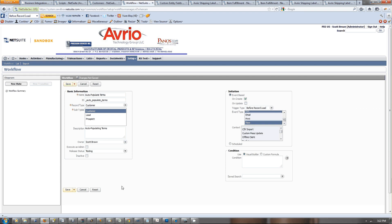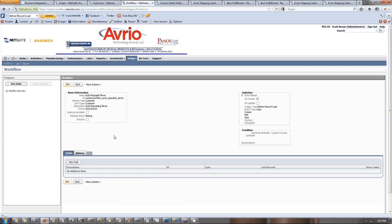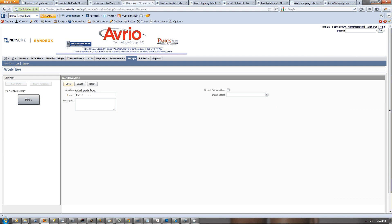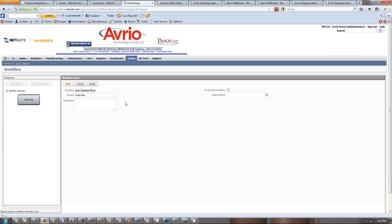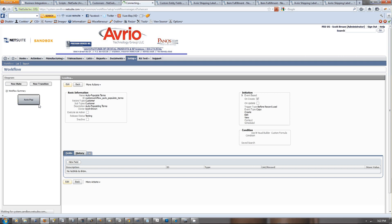What we want to do now is we want to do a new state. In this state, this is going to actually be the auto-populate. Save that, go to auto-pop. Now we want to put in an action.